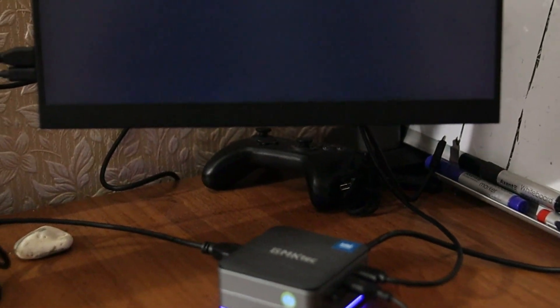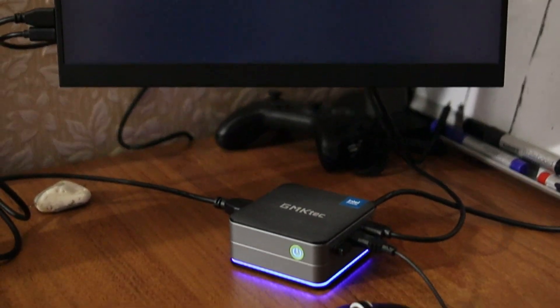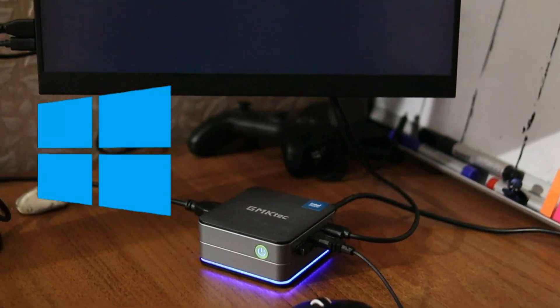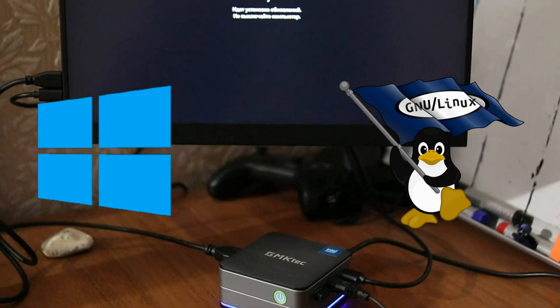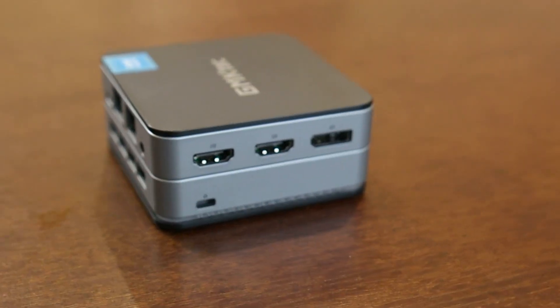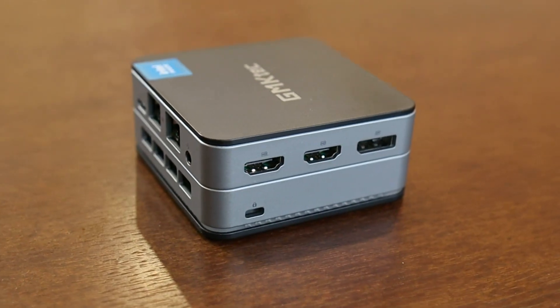This mini PC is equipped with an N100 CPU. What's better, Windows or Linux? Let's compare various aspects, focusing on performance.